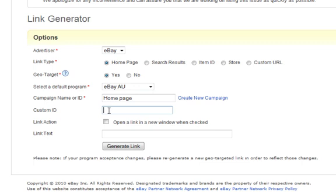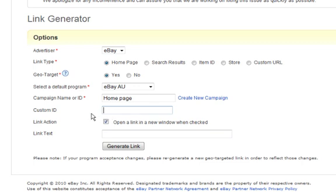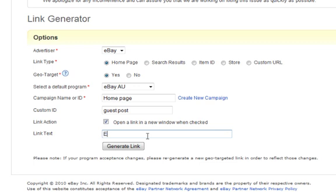And you can also put another ID in there just so you know what people are clicking on, what links are working and what aren't. And also open the link in a new window, you can check that. Now this one here I'm just going to put guest post because it's actually going into an article called guest post. And this is what you want the link text to say. So we'll just put register at eBay Australia.